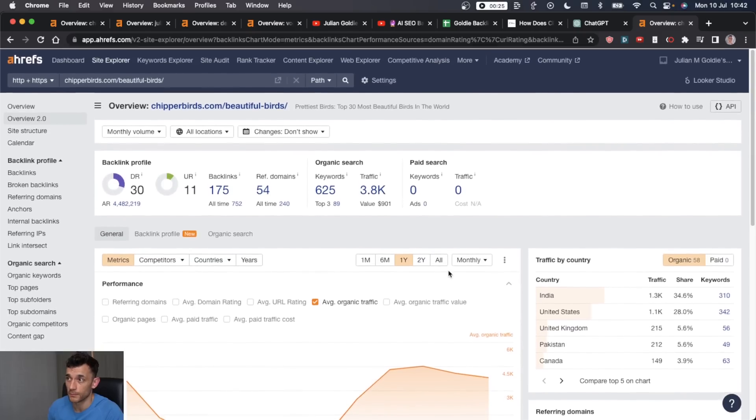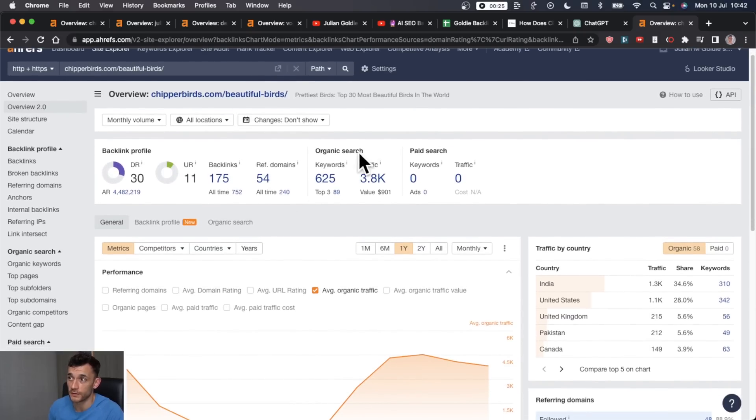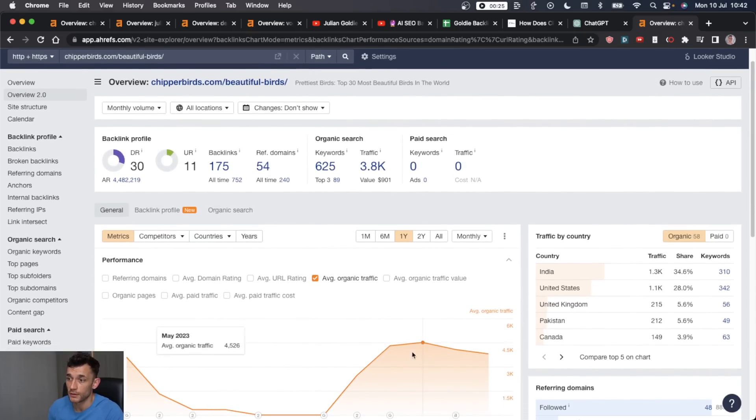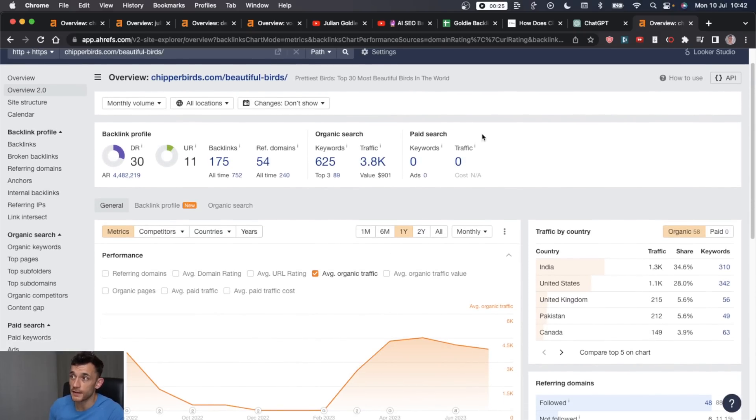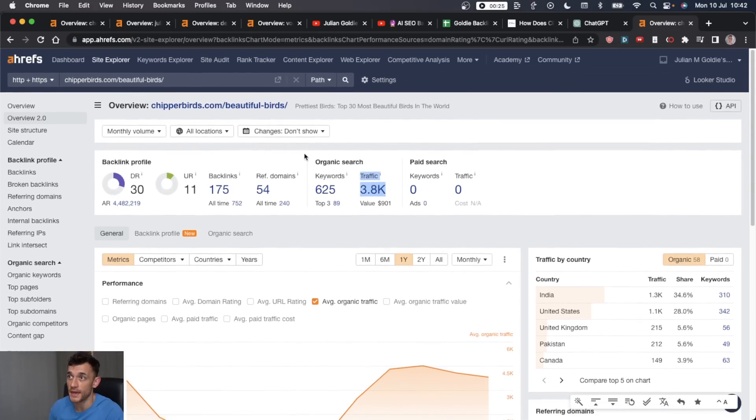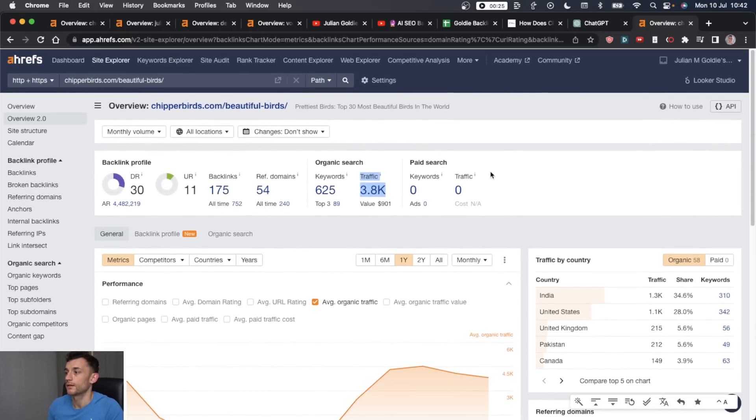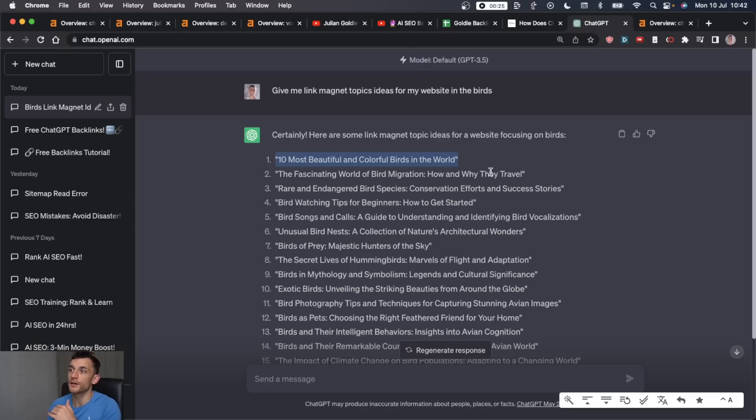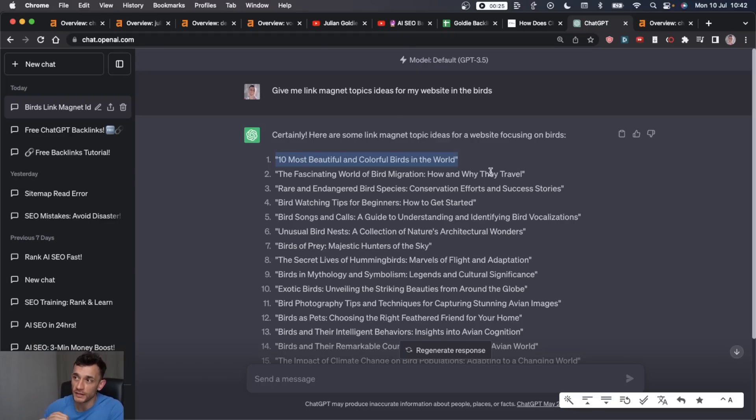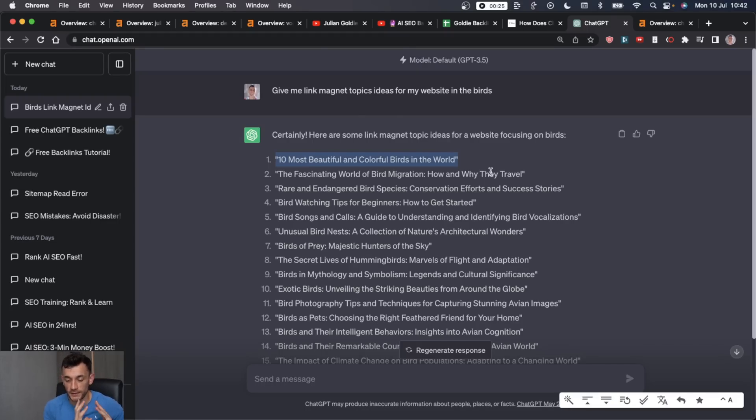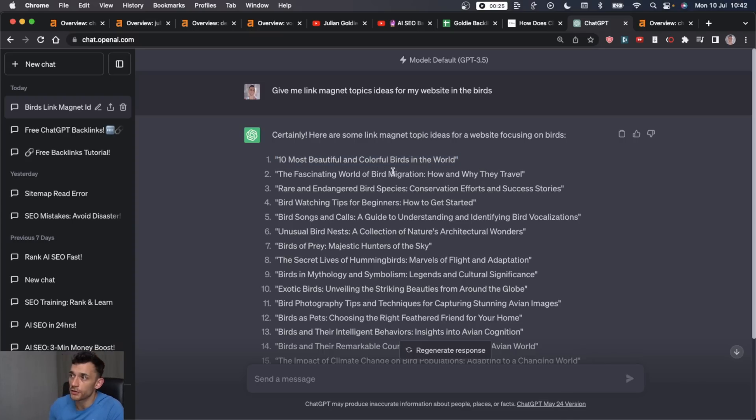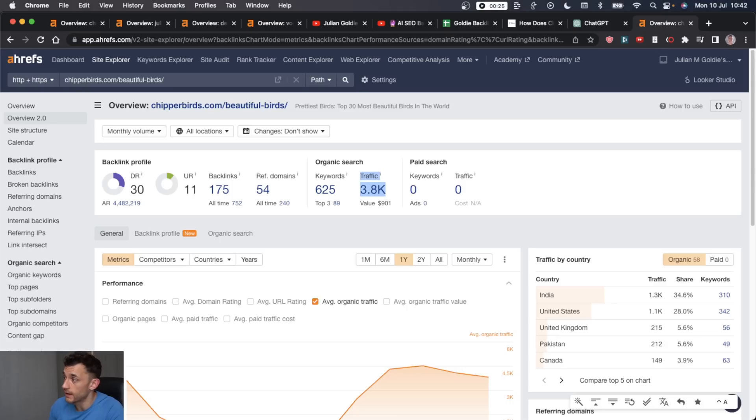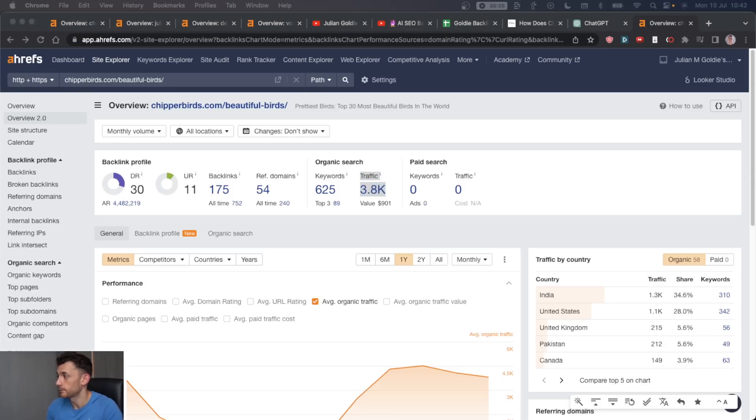And you can see by link building to this page, it's getting a nice amount of traffic just for this one particular page. And then you've basically got a list of infinite numbers of link building outreach ideas that you can use to create link magnets to attract backlinks to your website. And I'll show you exactly how to do the rest of the link building today. But that's where you start.